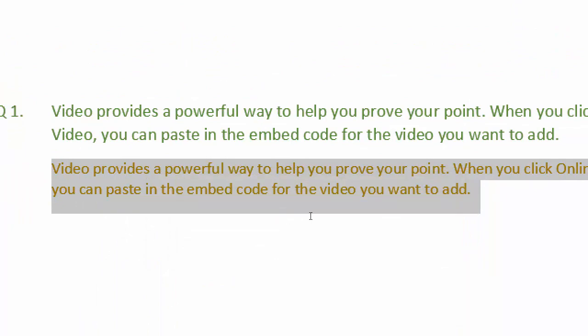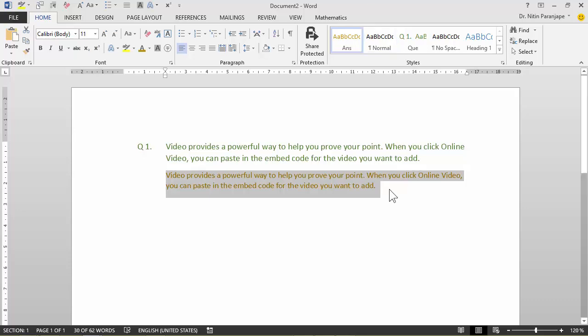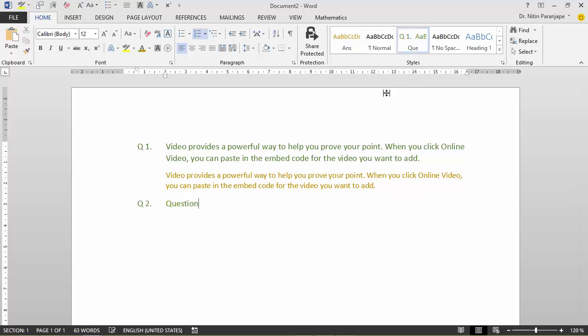So now when I press enter, what would I expect? I would like to add the next question. But right now, what is the formatting applied? Answer. Unfortunately, when you press enter the same formatting continues. So after an answer, ideally you would have wanted a question, but what formatting you got is an answer.